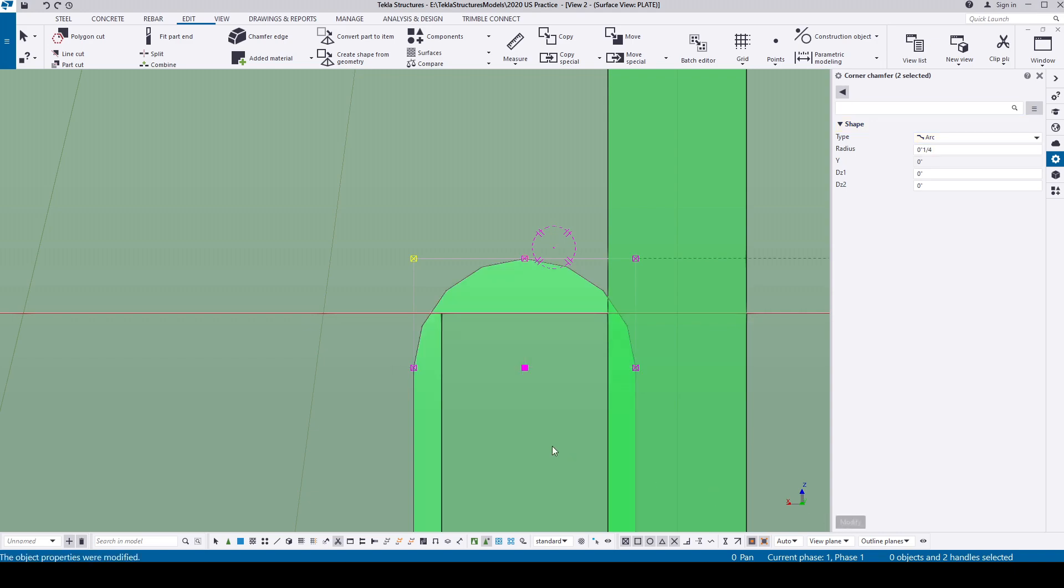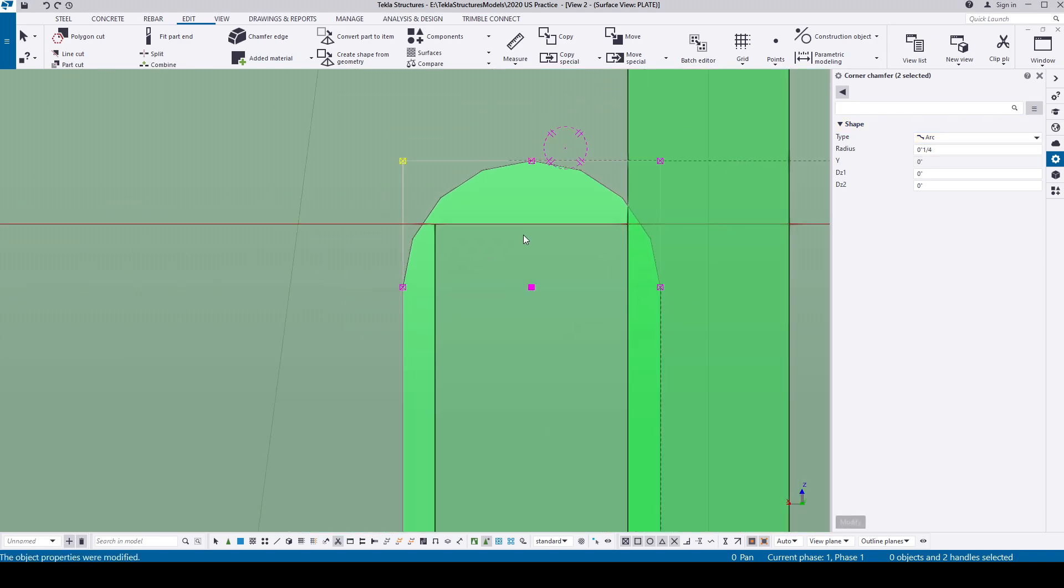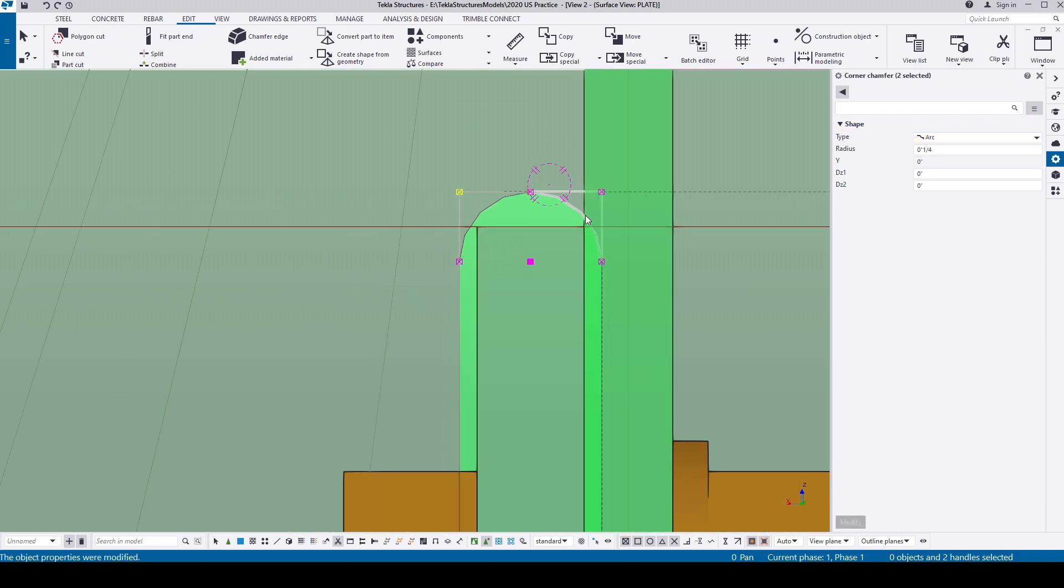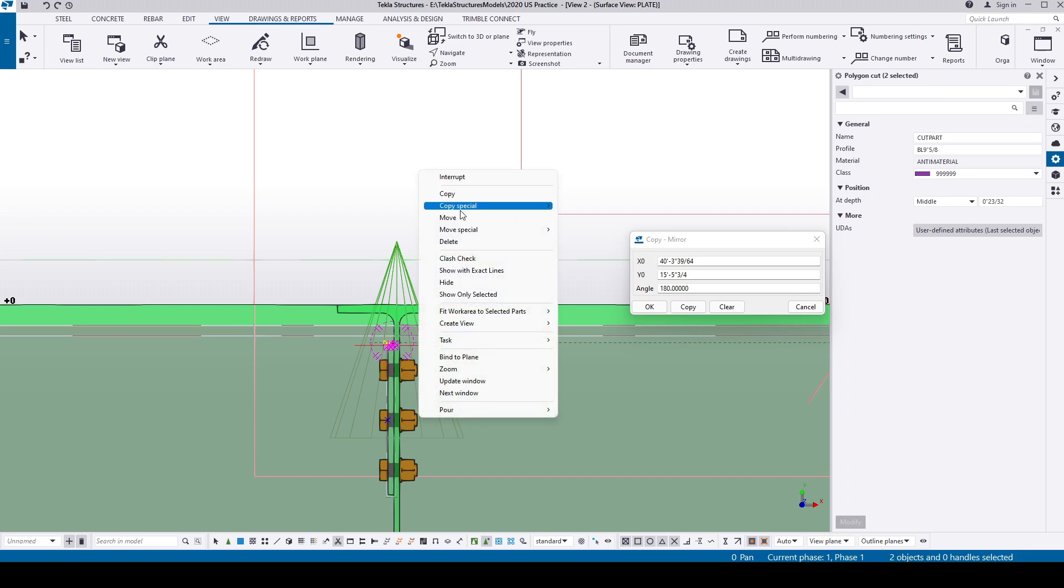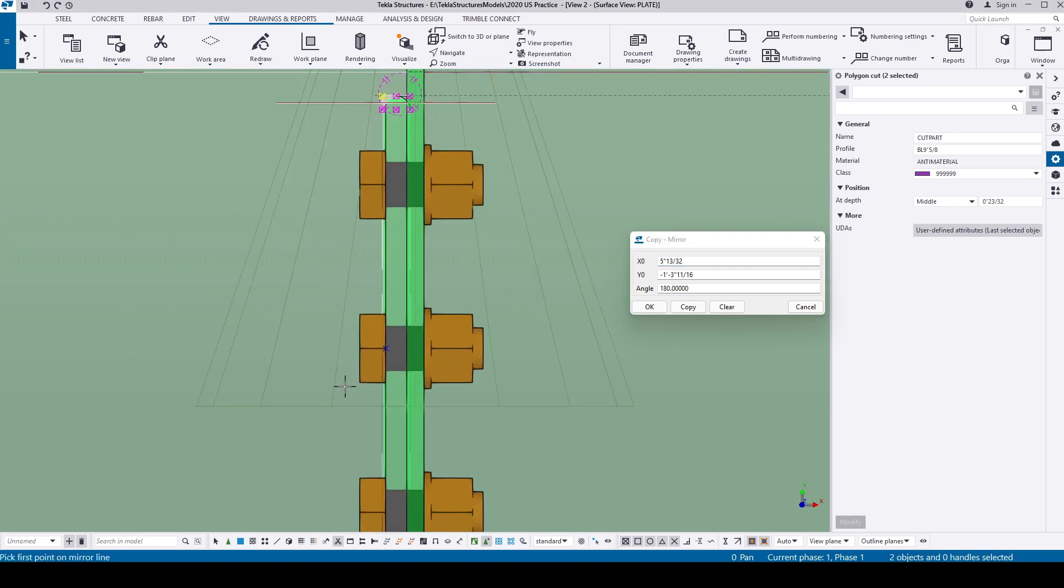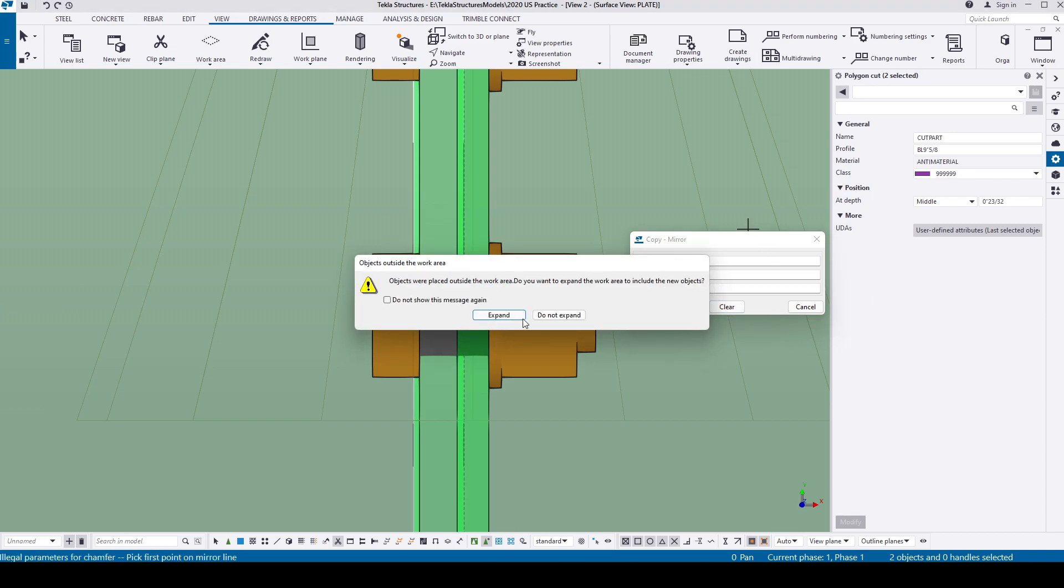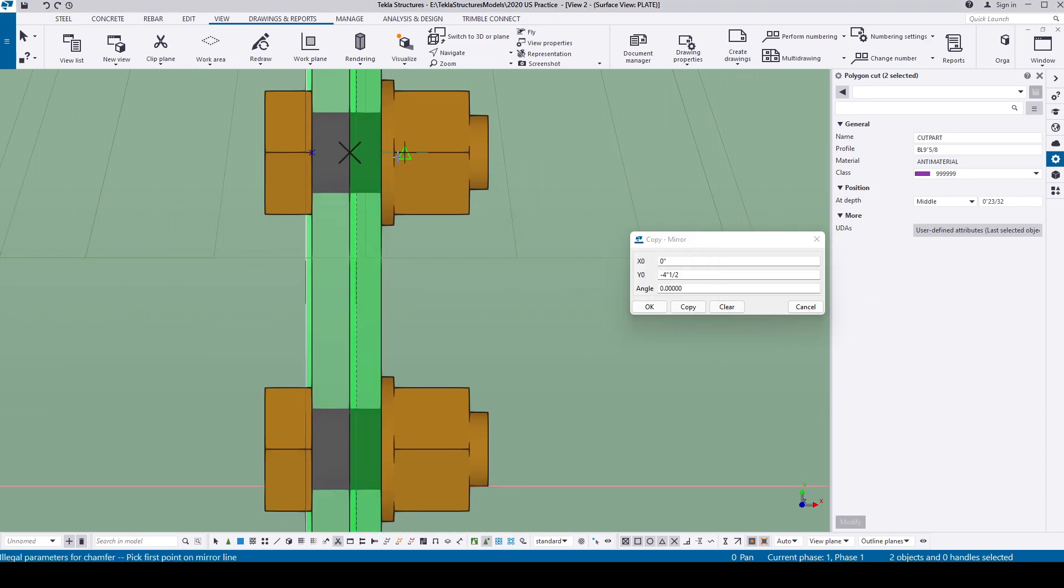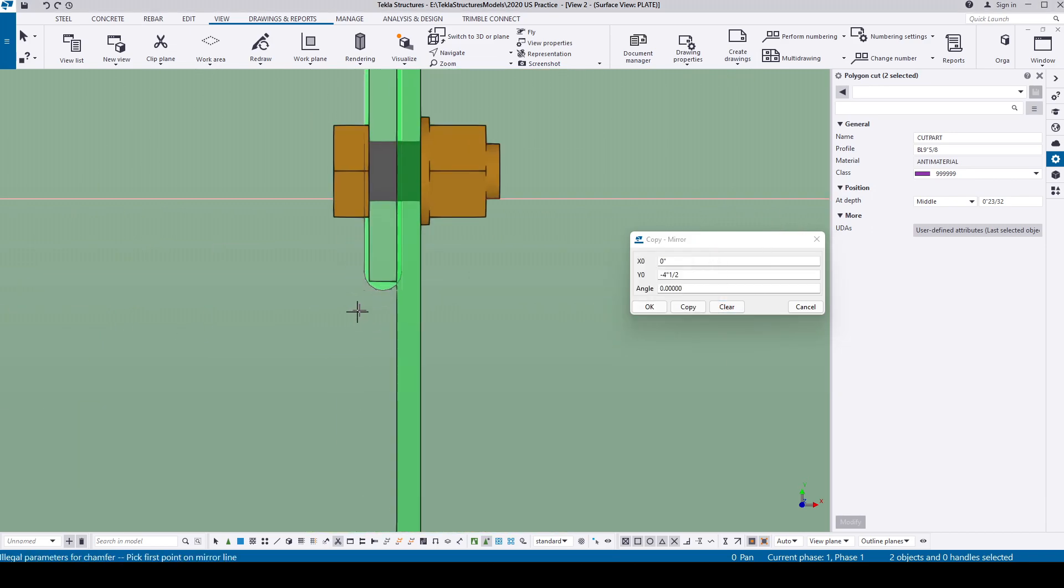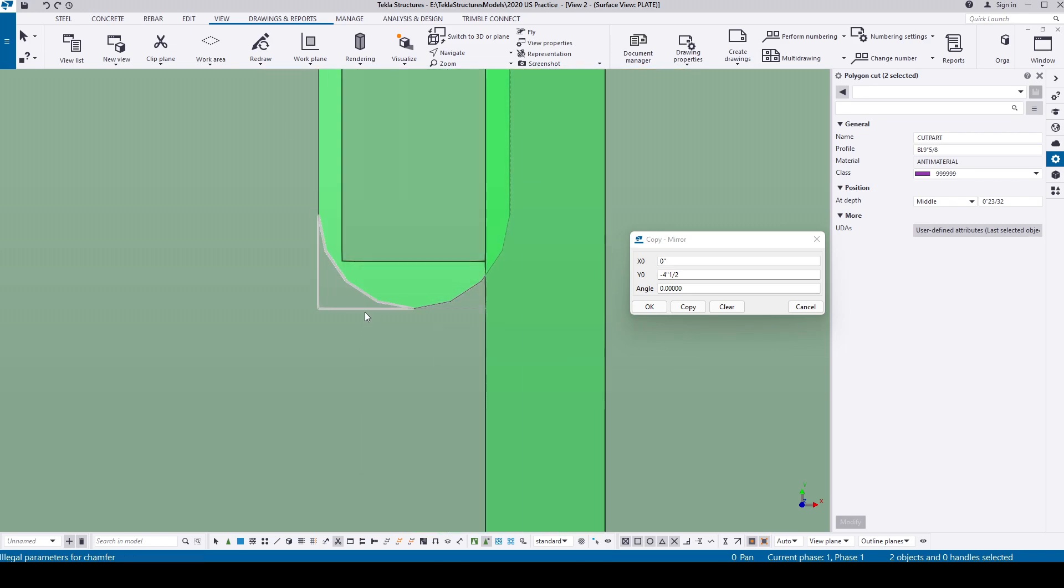Select those two cuts and mirror the cuts to the bottom of the slot as well. Select all four polygons and copy those to other shear tabs as well.